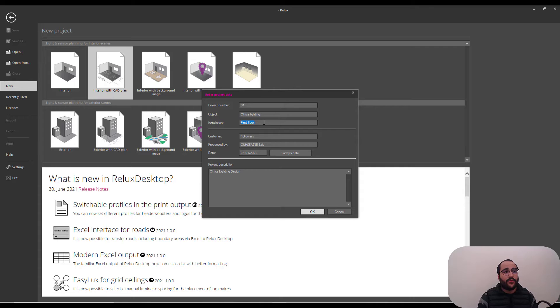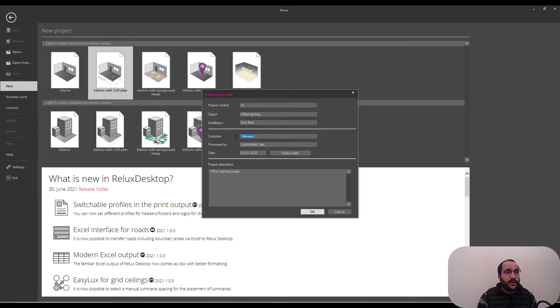You can write whatever you want. Customer, it's your followers, processed by me, Hassan Said.